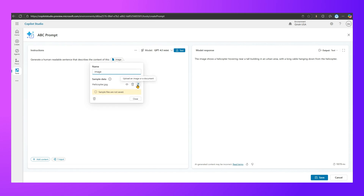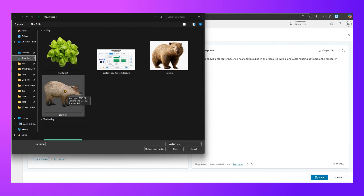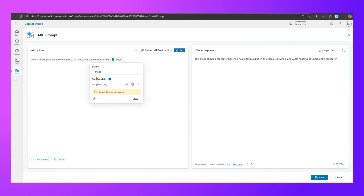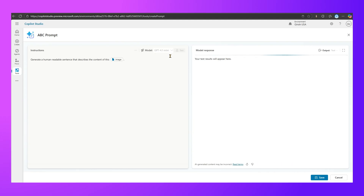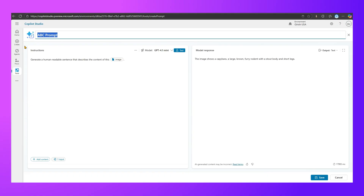I'll change the image — I'll click on the image field and upload a different one. From my downloads I'll pick capybara and select it to see if the model can describe it. GPT-4.1 mini may take a moment. The result comes back: the image shows a capybara, a large brown furry rodent with a stout body. I'll name this prompt 'Explain Image Caption' and click Save.